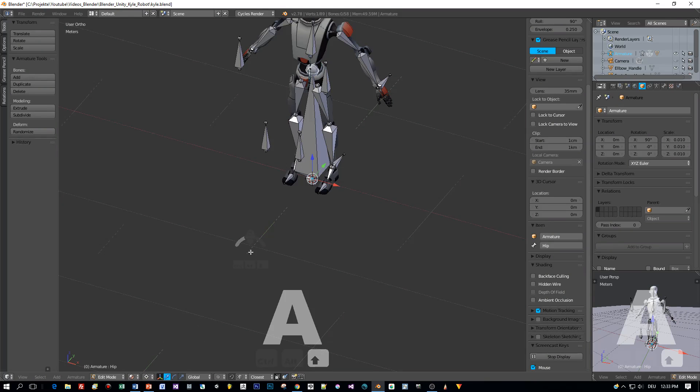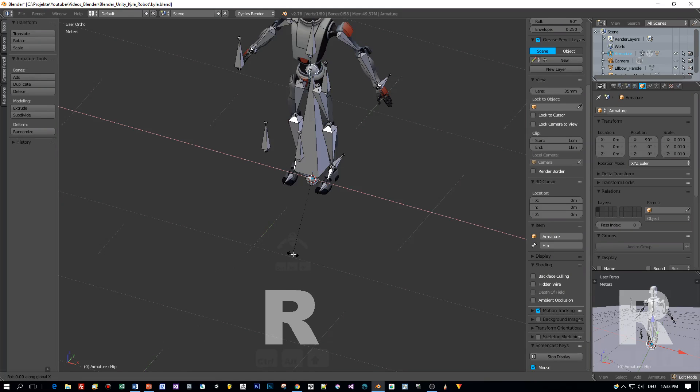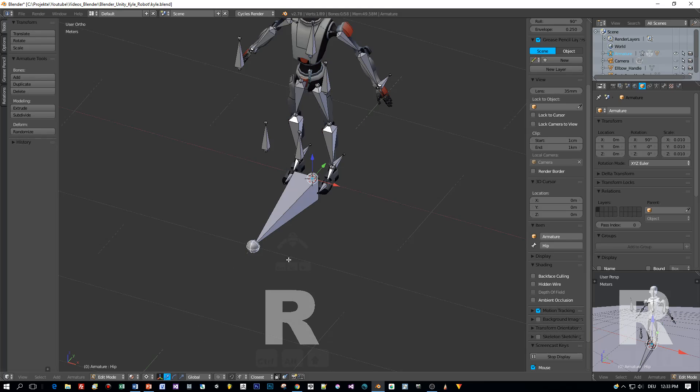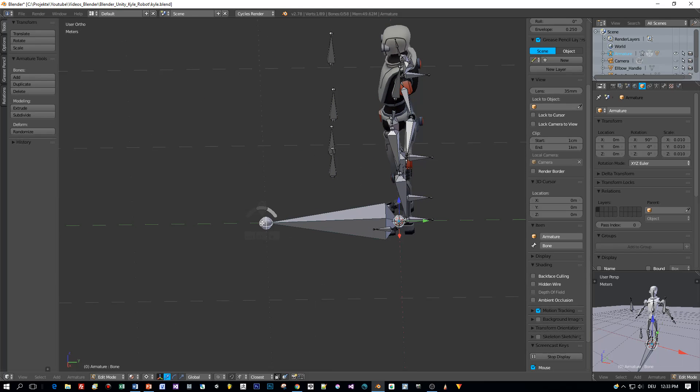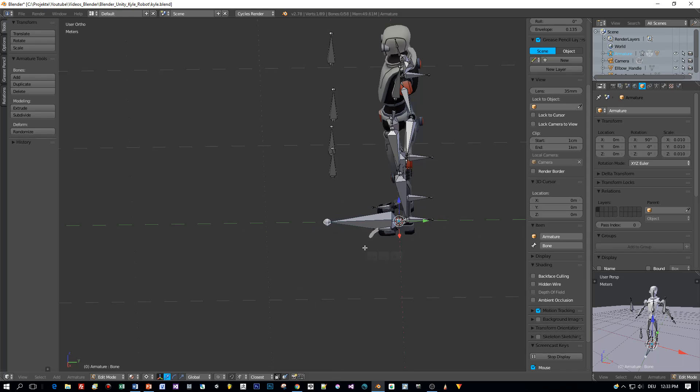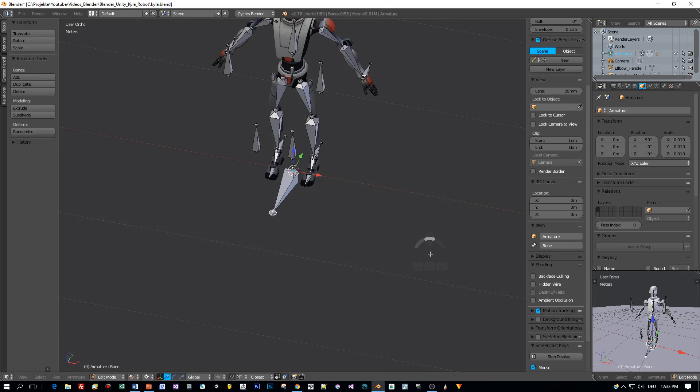And this bone is for controlling the whole character. Rotate it around the x-axis 90 degrees and scale it a little bit down.